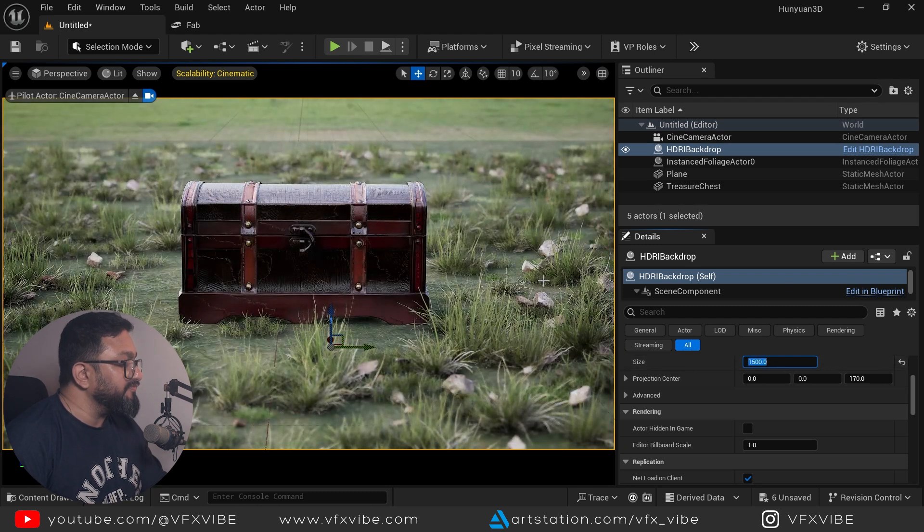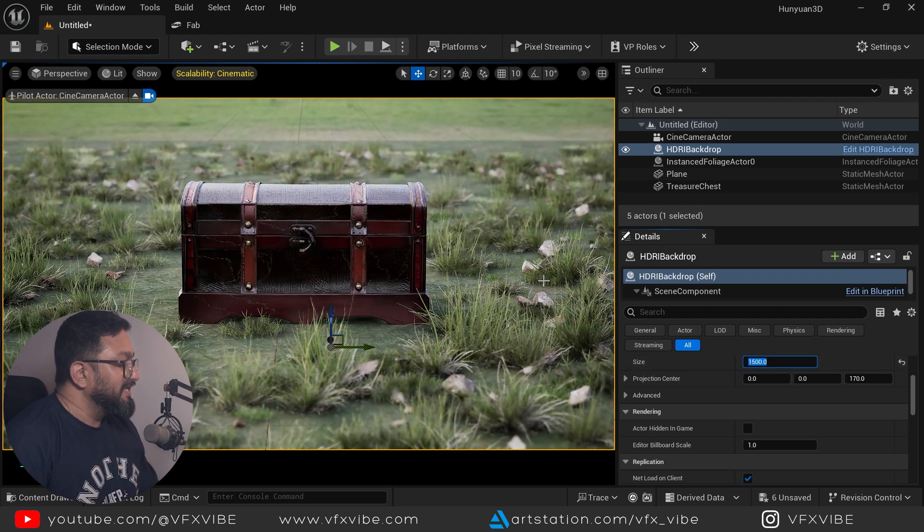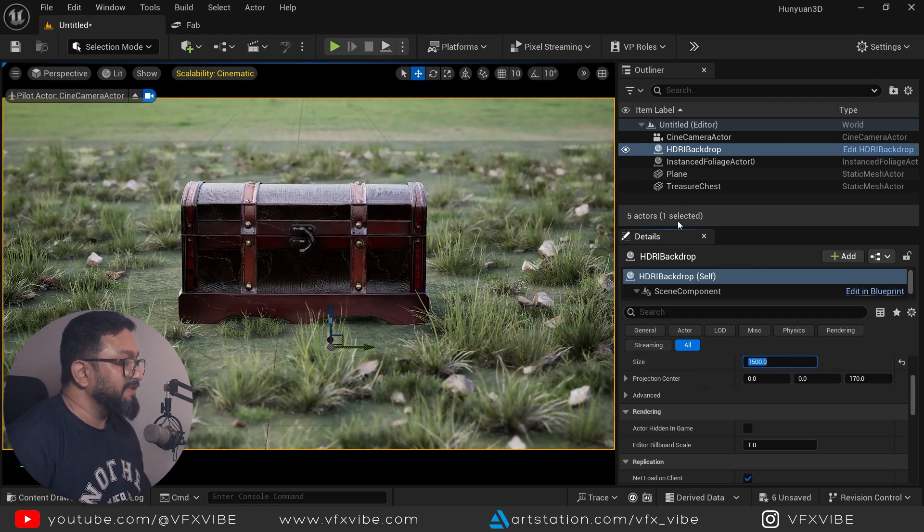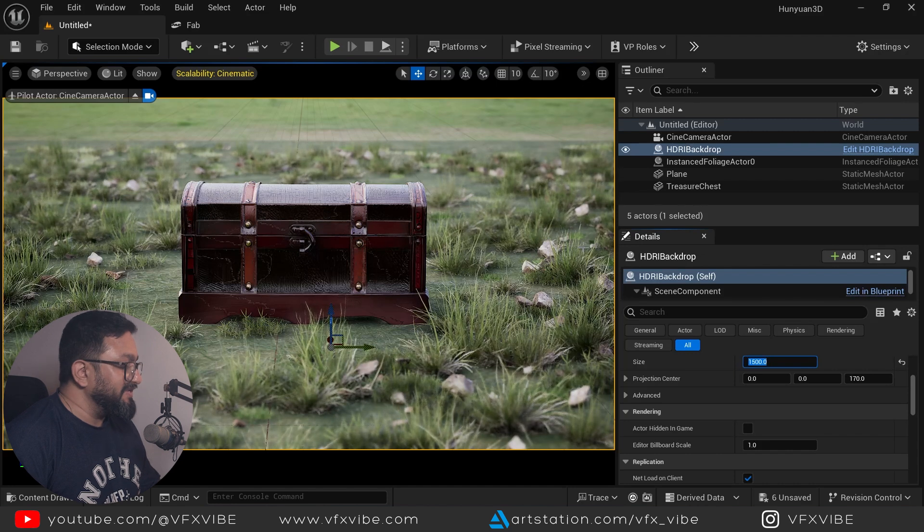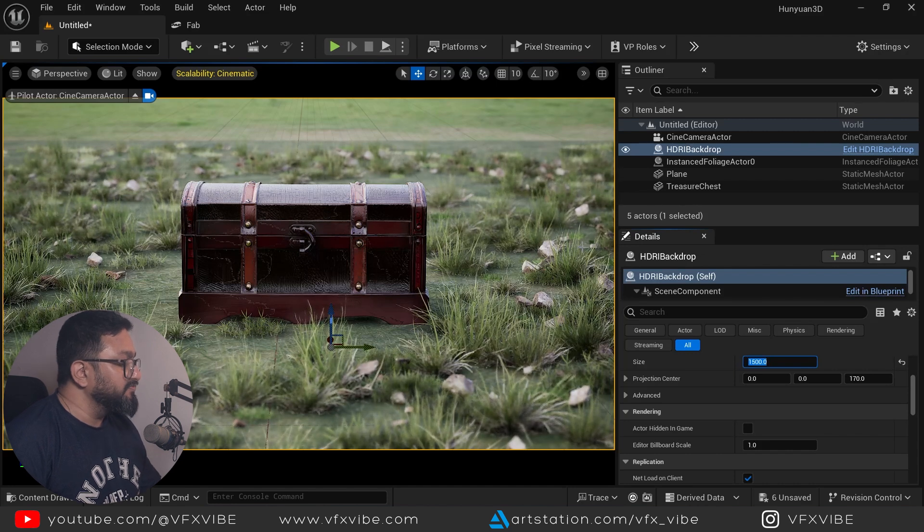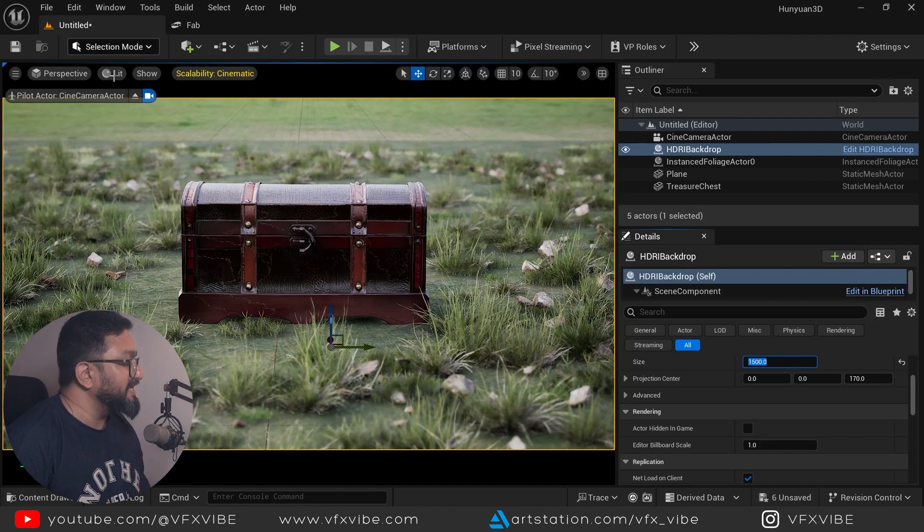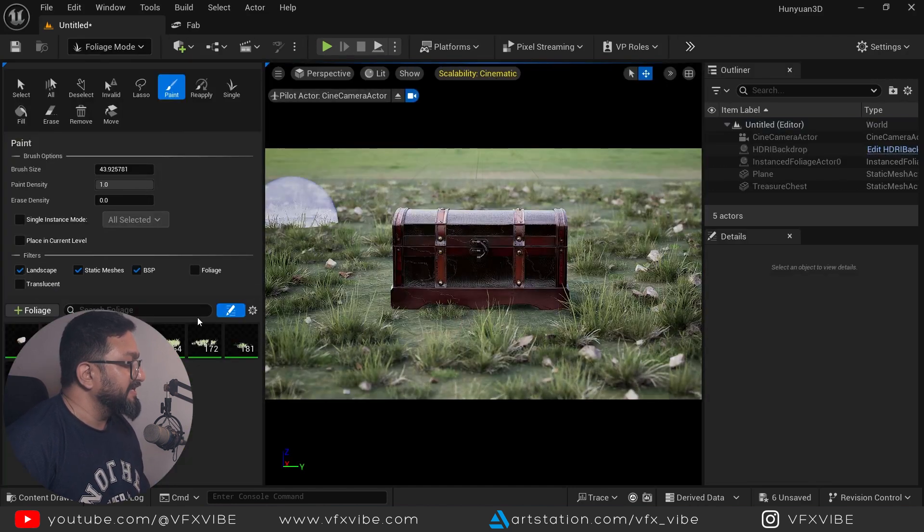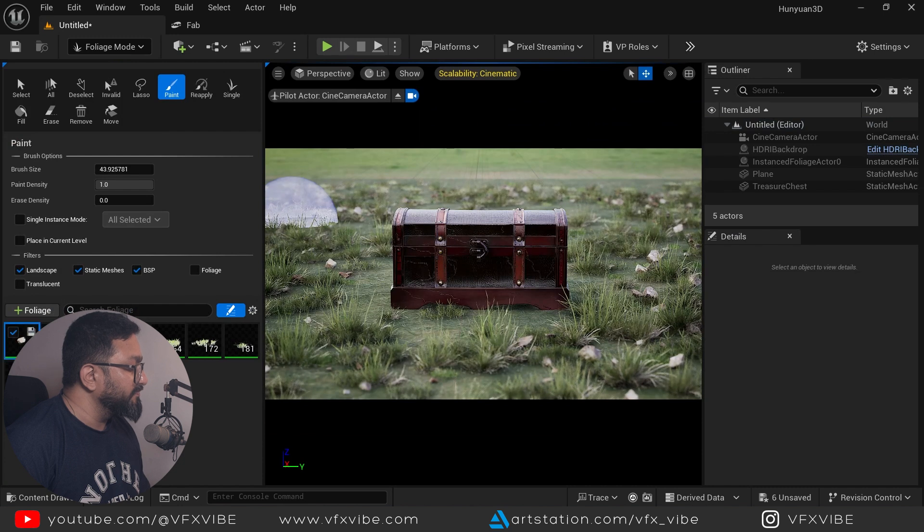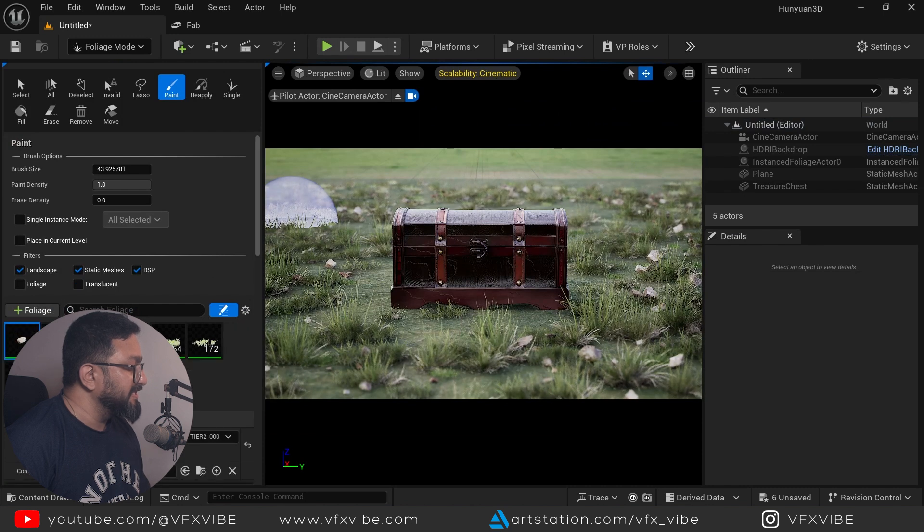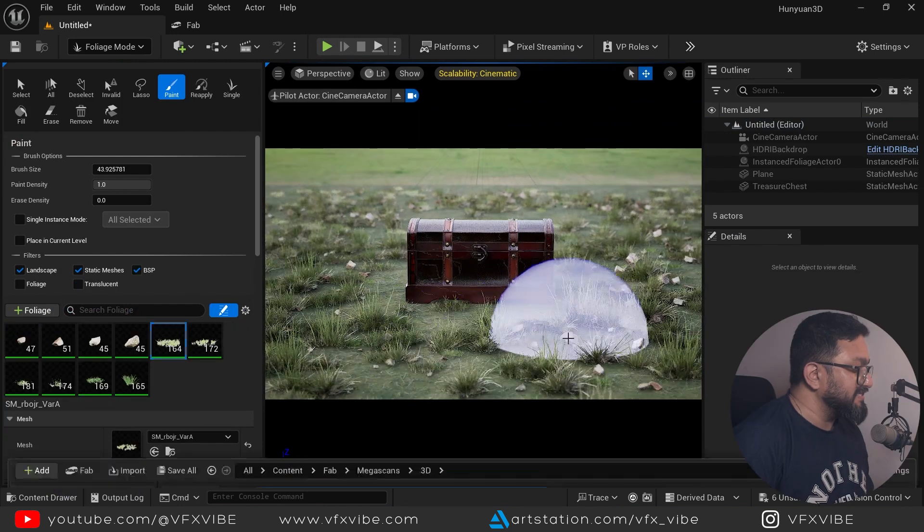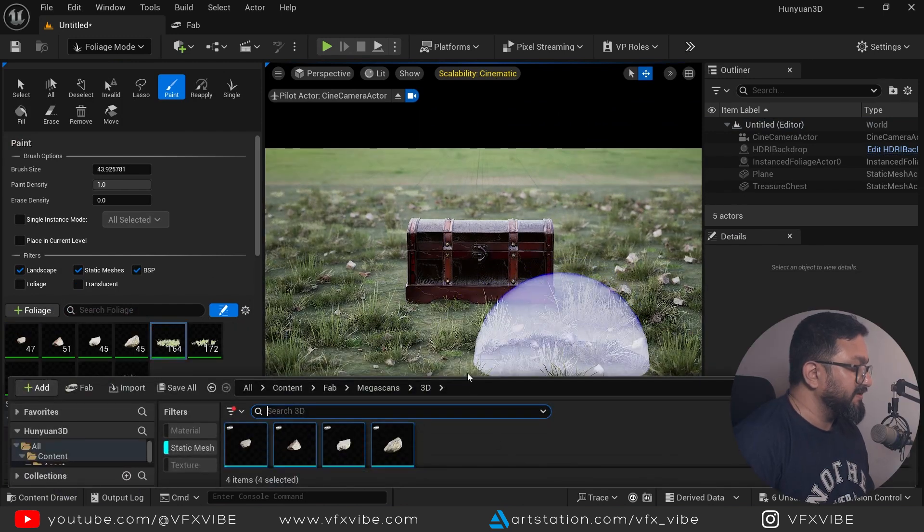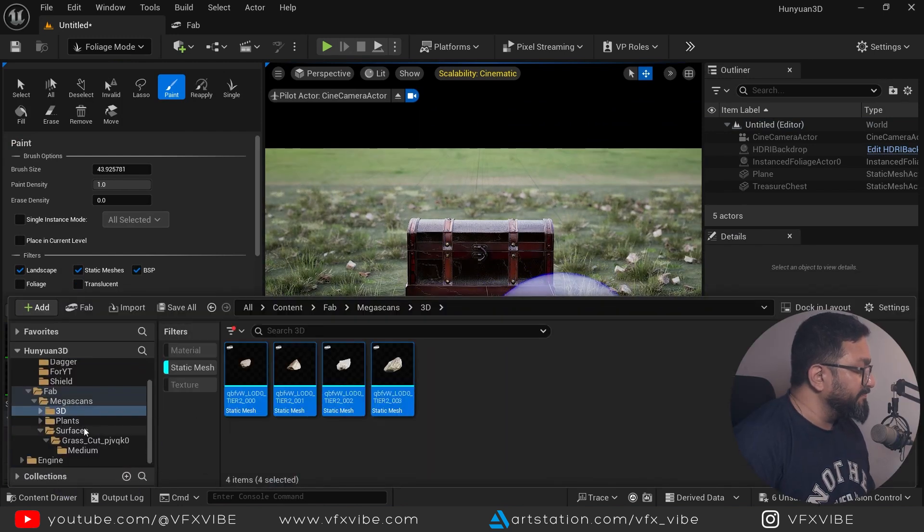And I will place it like this and might be I'll do scaling like 1500 or somewhat. Now, if you can see how my lighting is coming, definitely if needed, I can do a directional lighting, but I don't think so. I'll be needing any directional lighting in all.